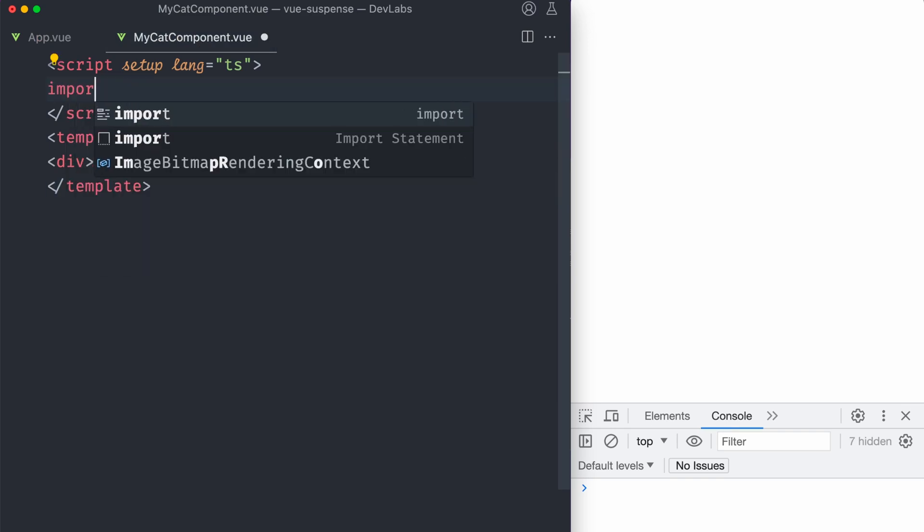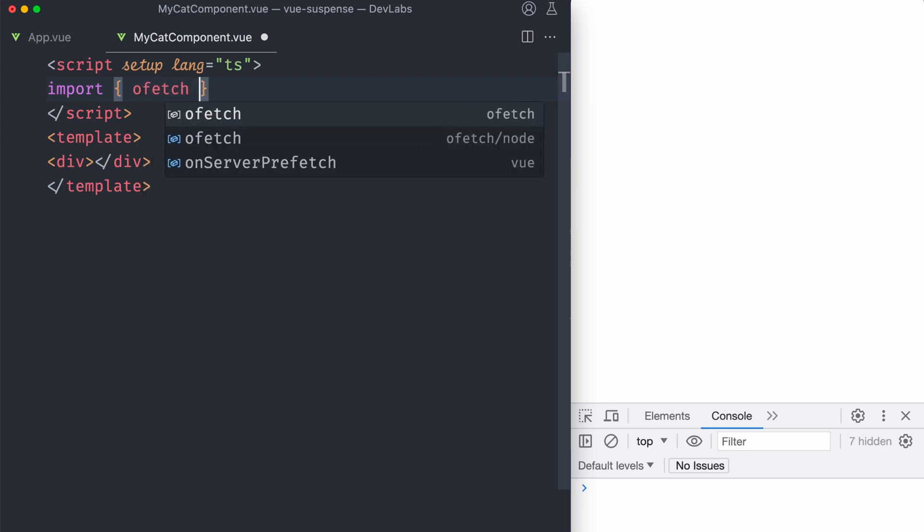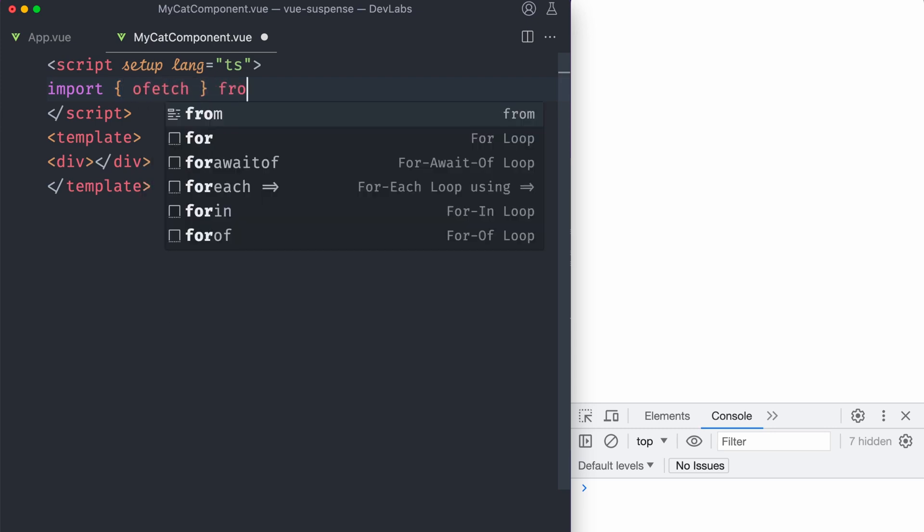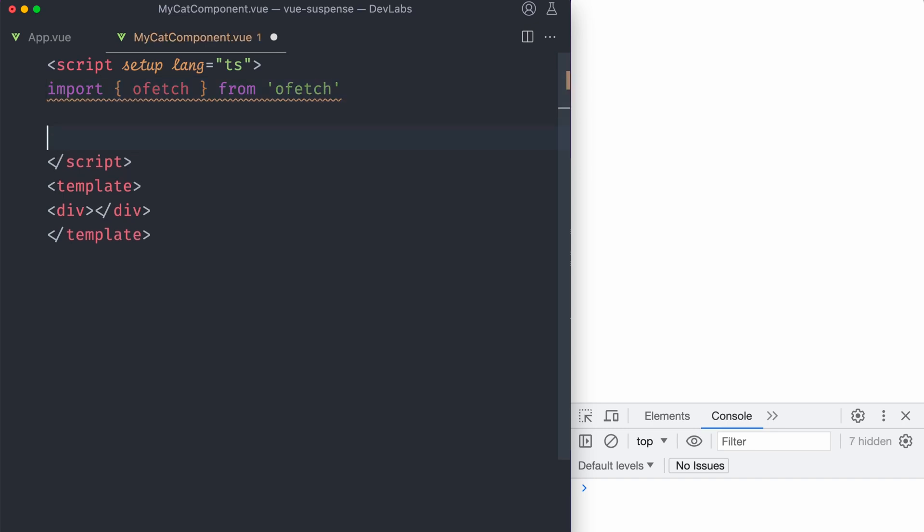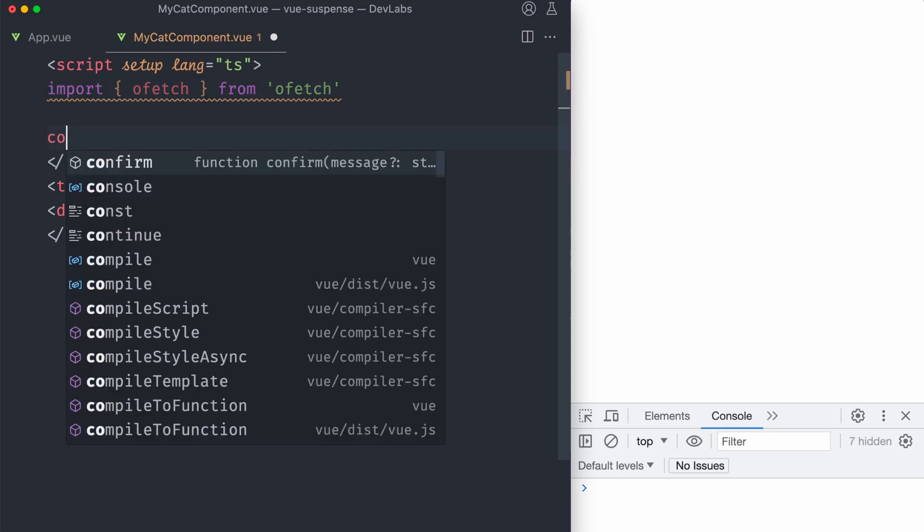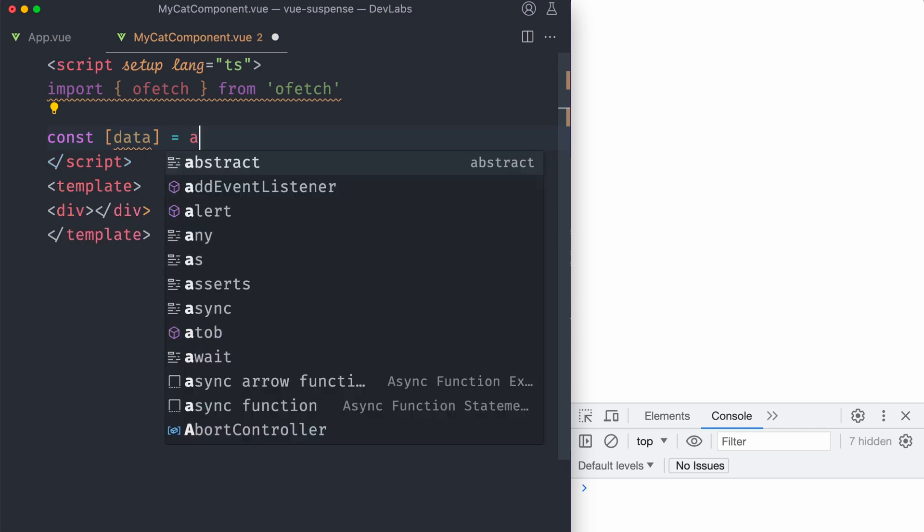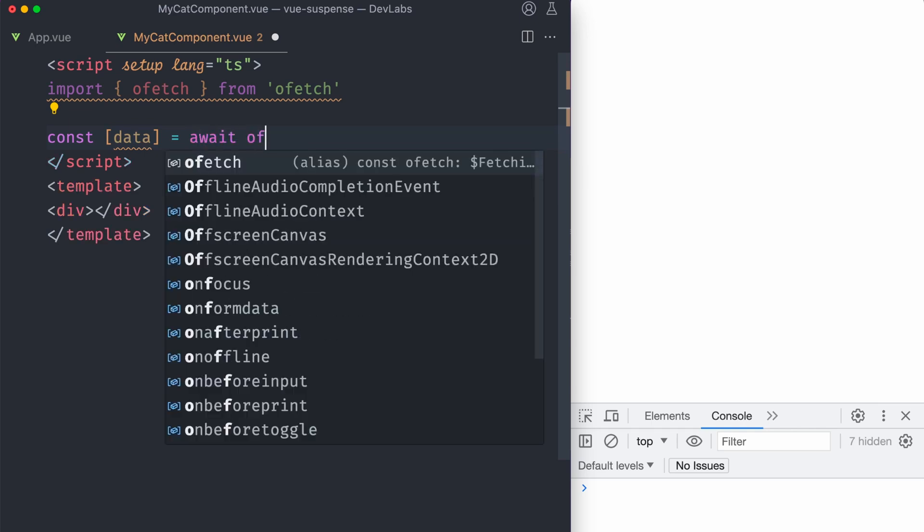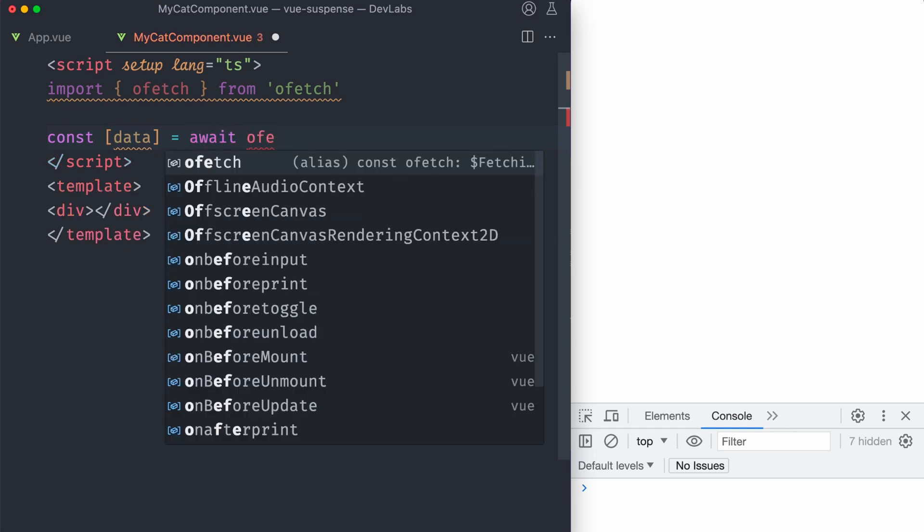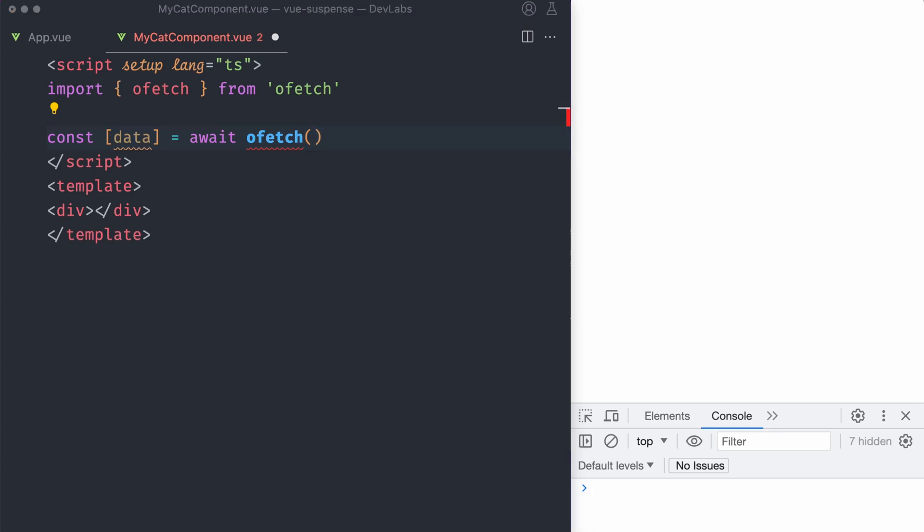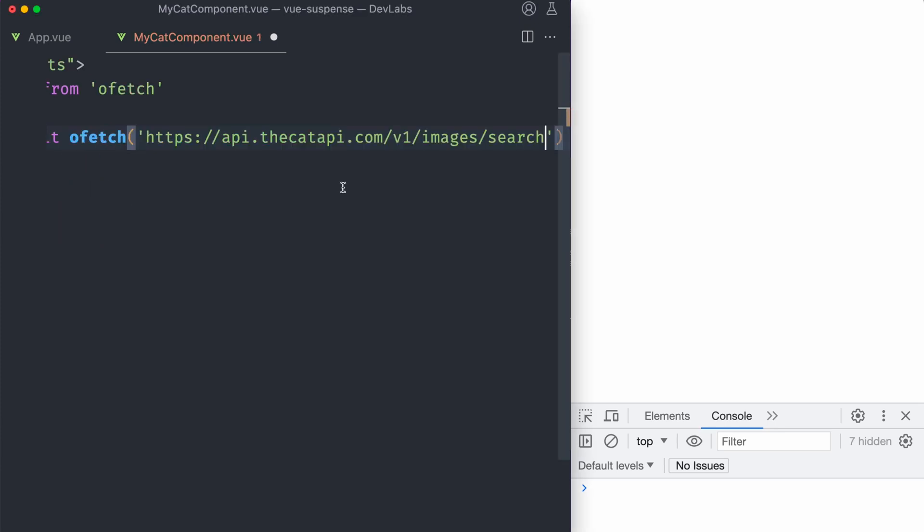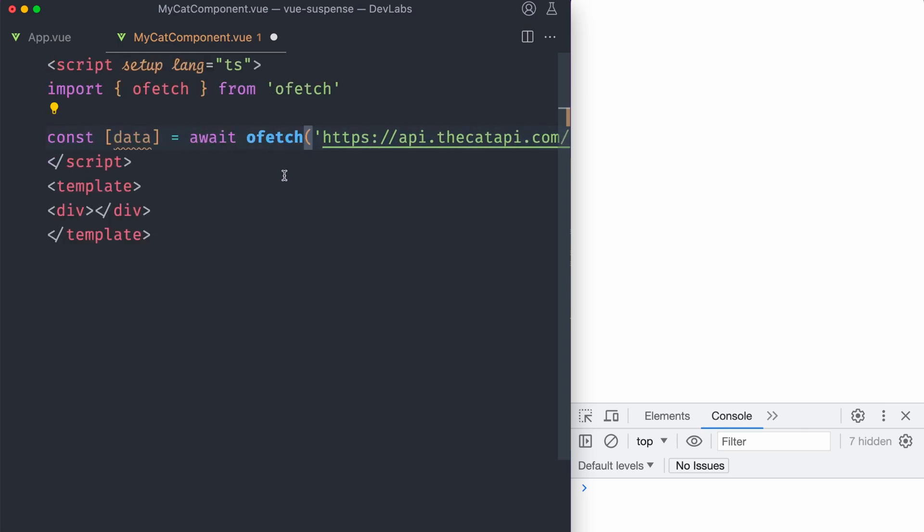we're gonna use ofetch to fetch the data. So we're gonna import it from ofetch, and then we're gonna destructure our query here and we're gonna use await ofetch. And we're gonna pass the URL of our API, our cat API. So this cat API is really cool because it gives you a random cat image if you use it.